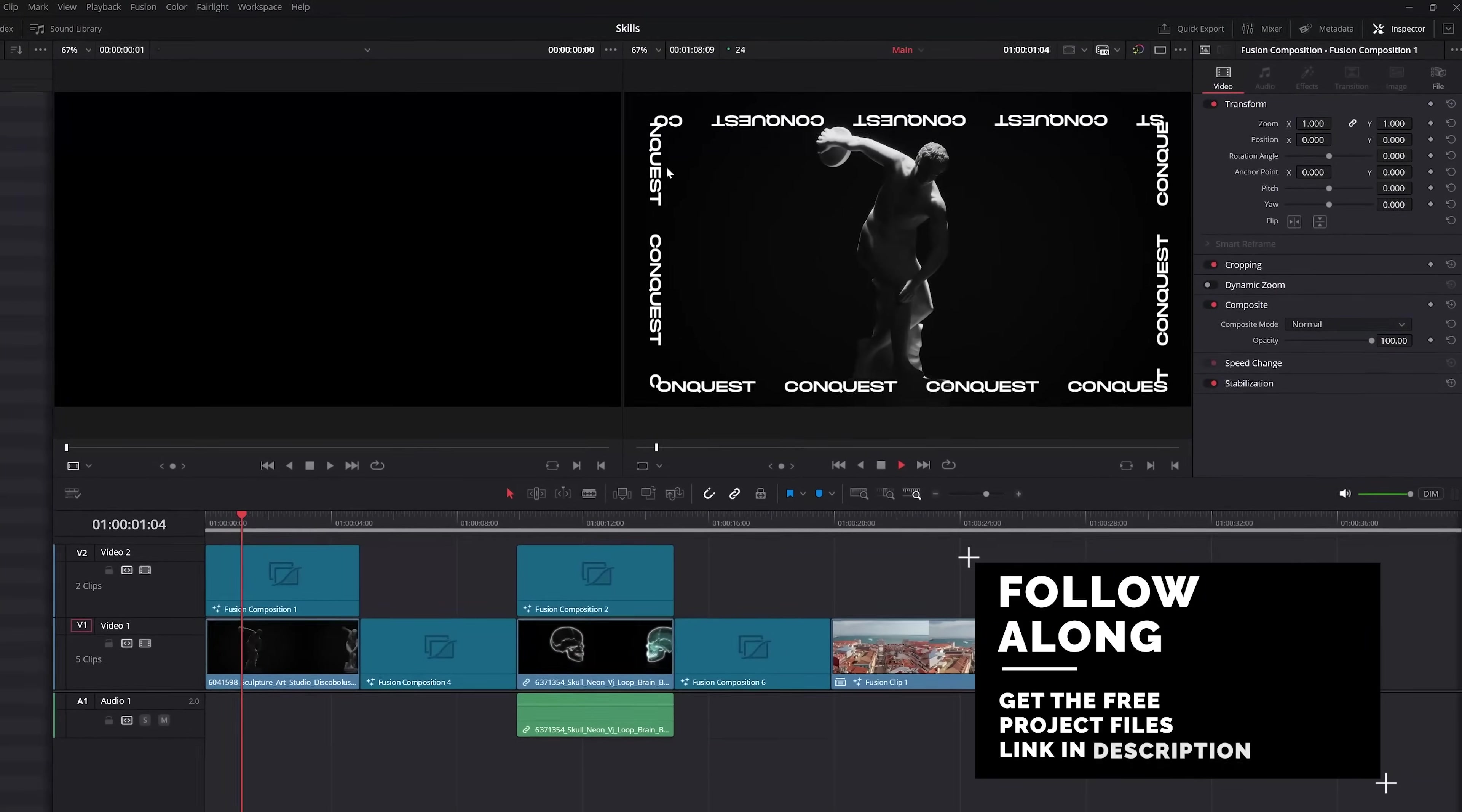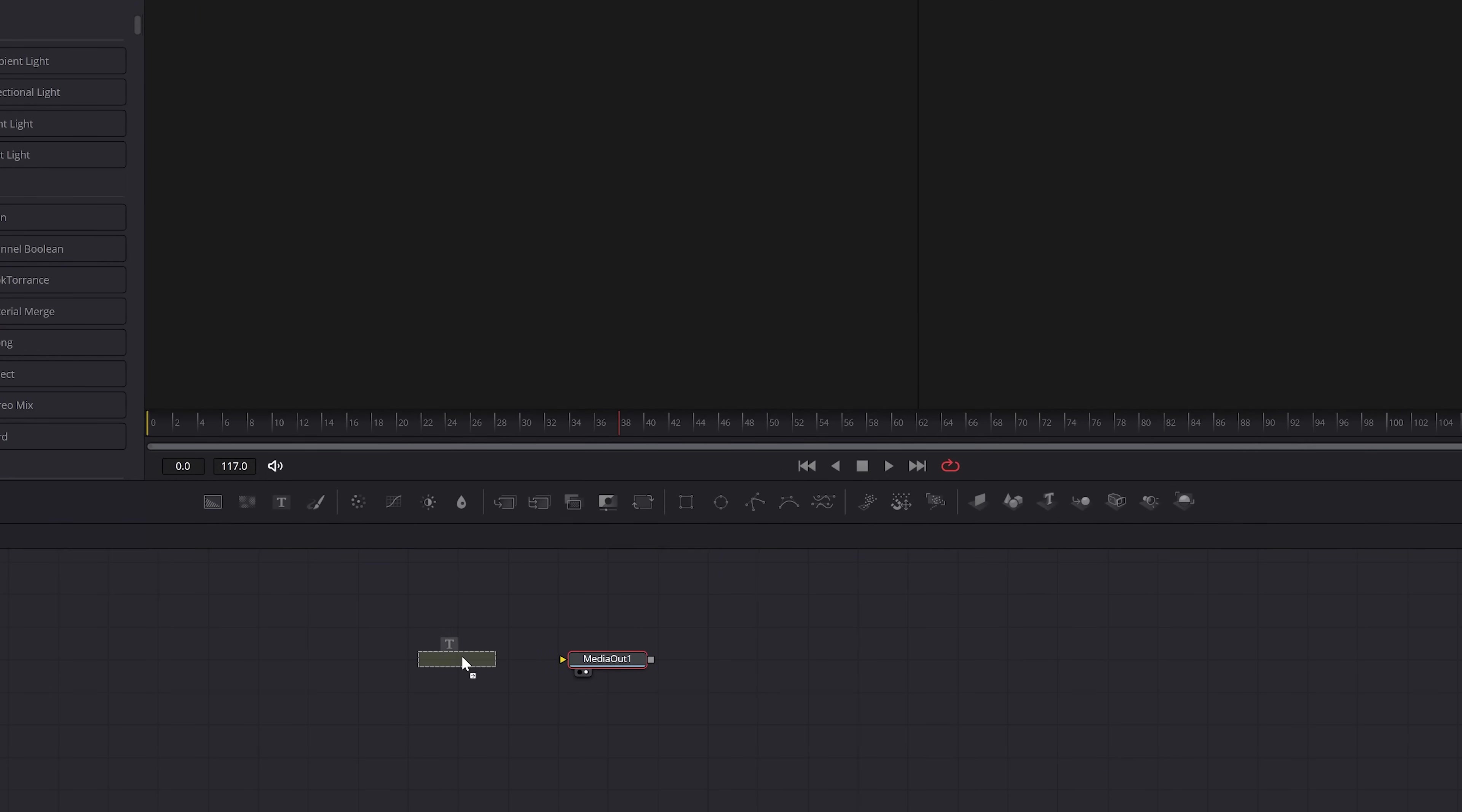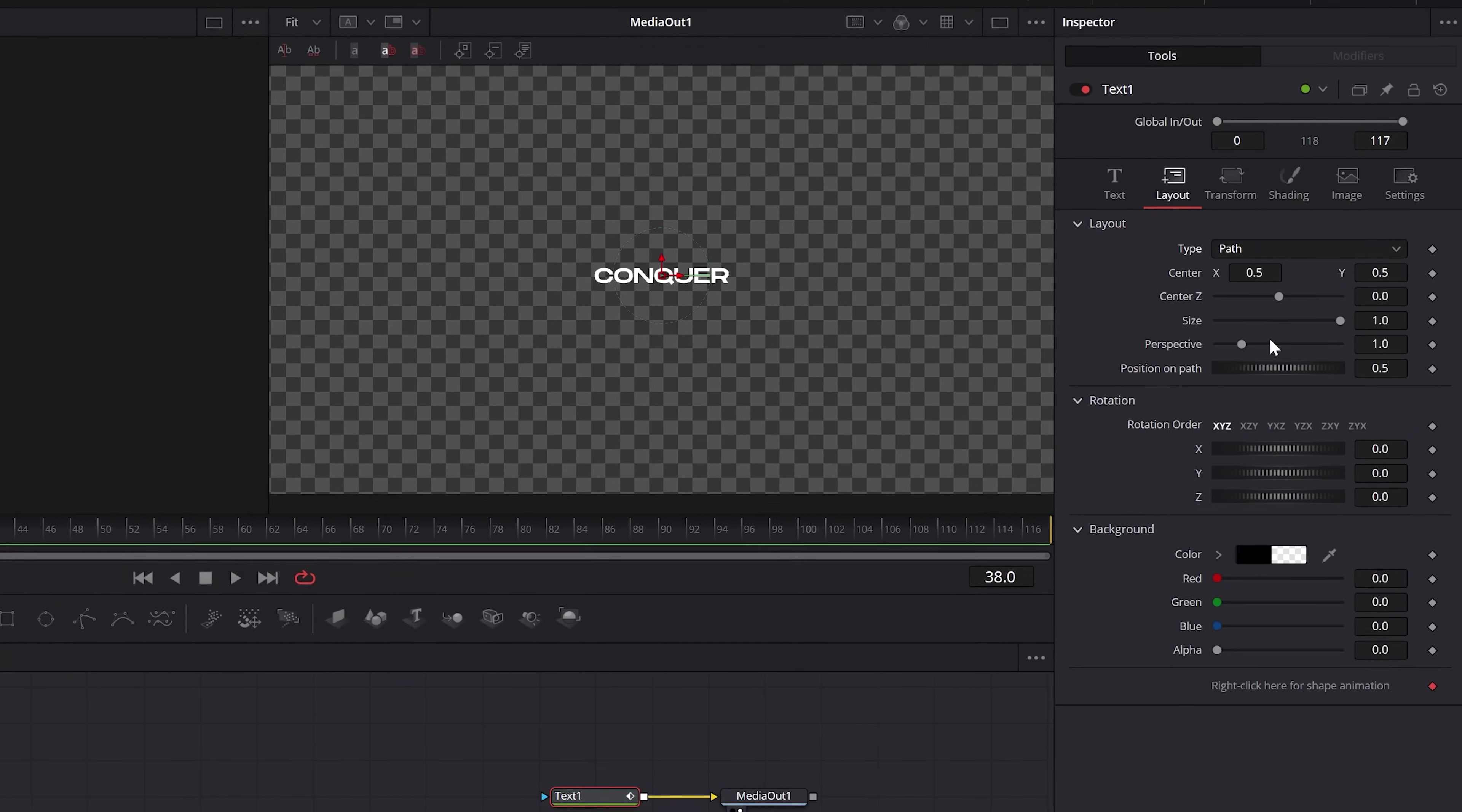Okay, starting off incredibly simple. This is how to create animated text along any custom path. Now, obviously start by creating a new fusion composition and placing it right into your timeline. And inside of the fusion window, we can add a text node and then connect it to media out. And from here, you can type out your text and style it as needed under the inspector. Now to make this follow a custom path, go to layout and select path.